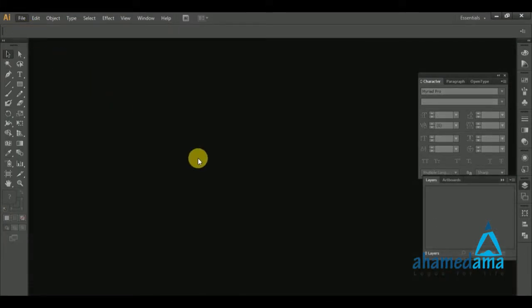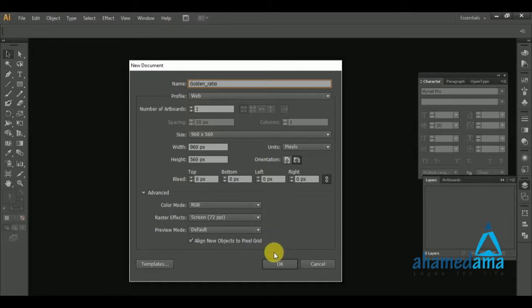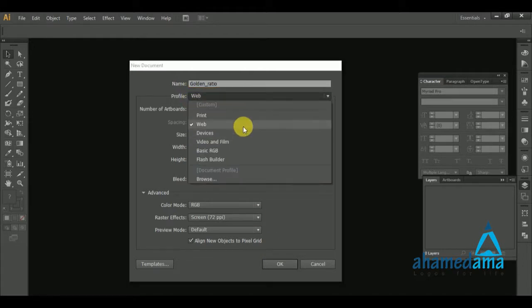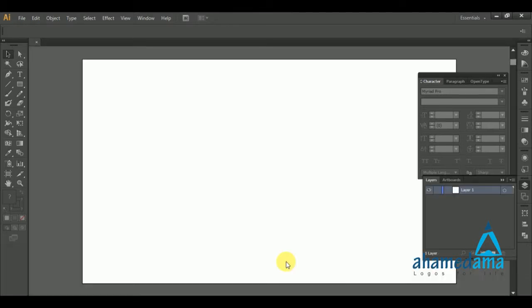In this tutorial we are going to see how to create your own golden ratio. So let's get started. I'm opening a new document now and I'm going to type the name 'Golden Ratio' — G, O, L, D, N ratio. For any other settings, we can leave them as they are. Click OK and it will open a new document.